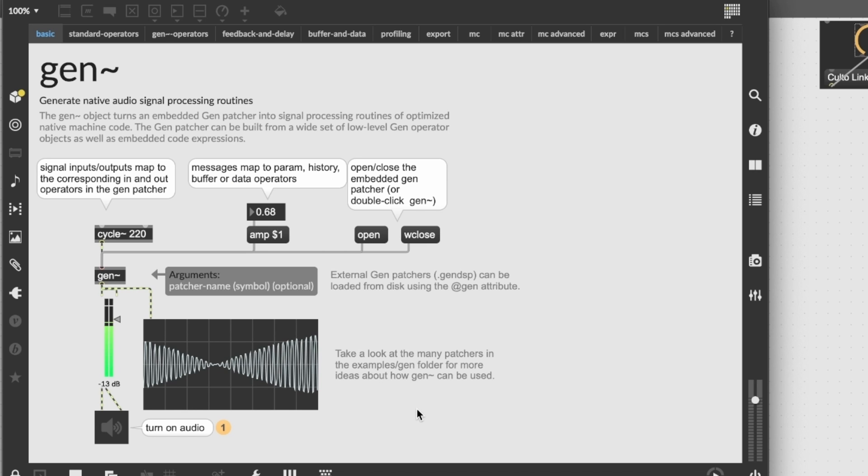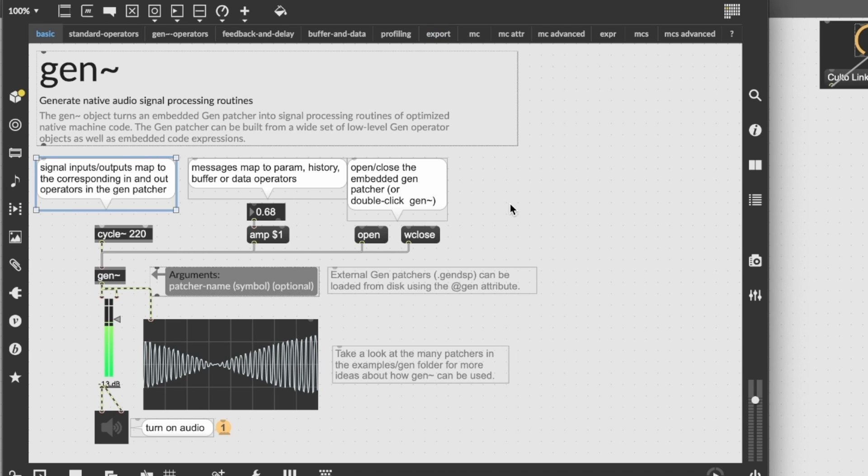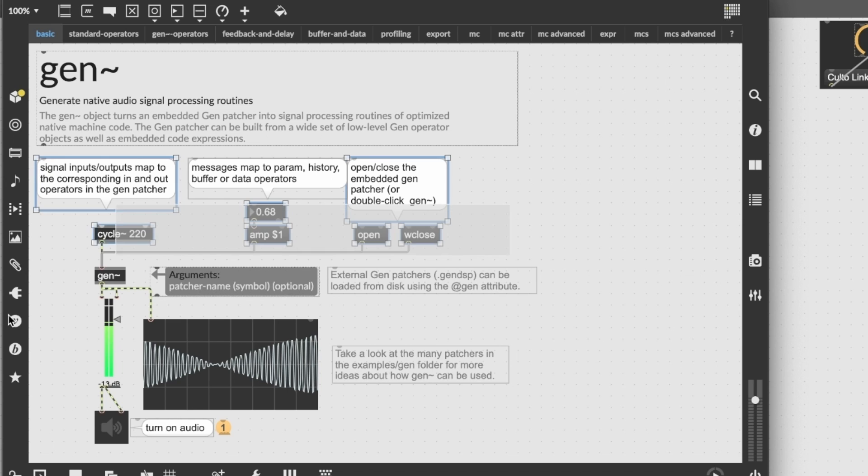So we will later be checking all these other functions that are included inside this help file, include the export one, which is the one that let us export the C++ code from the gen patch. But let's just do a very simple first step, which can be modifying this gen patcher by adding some functions.